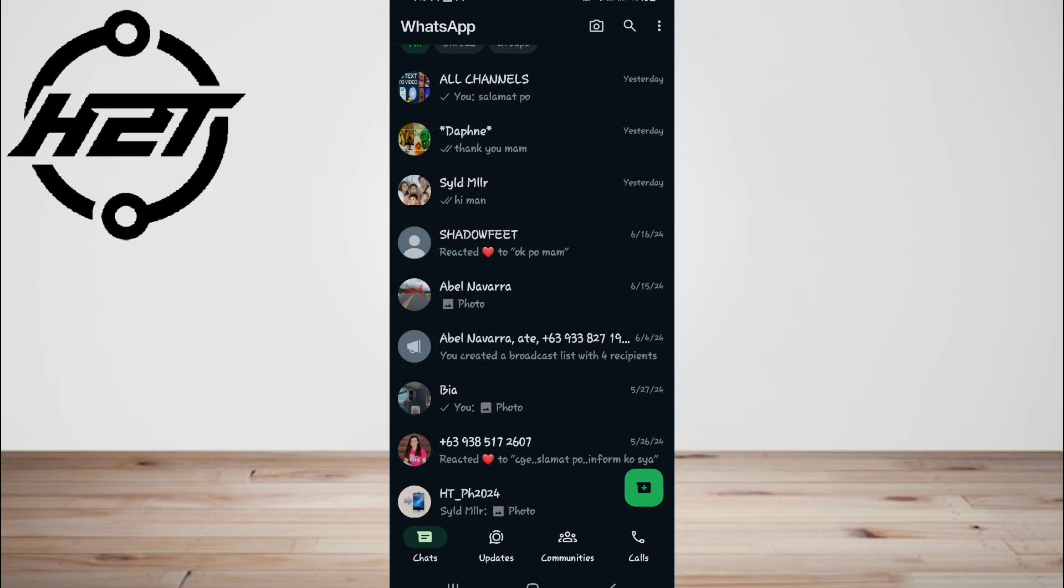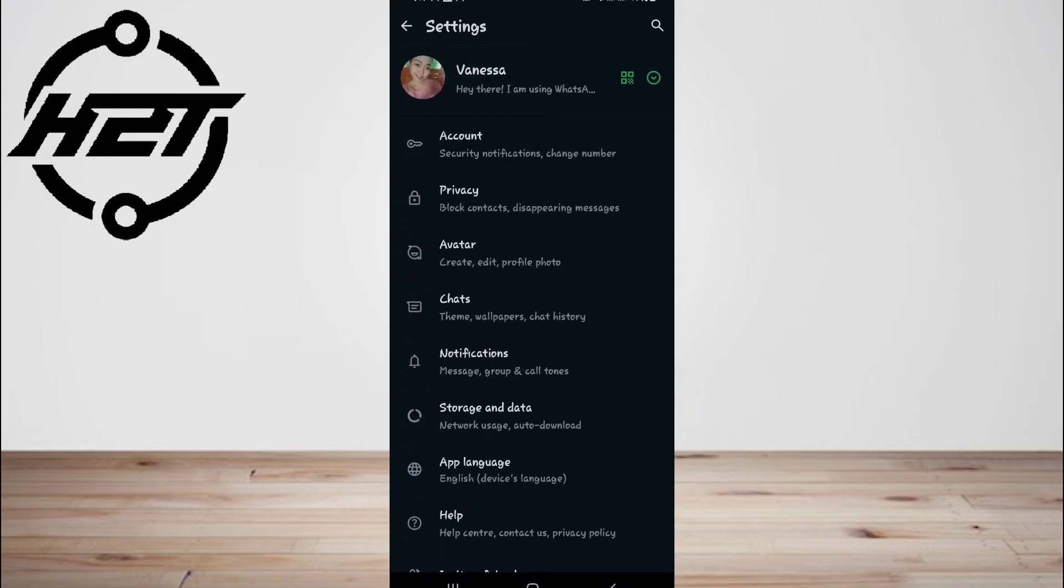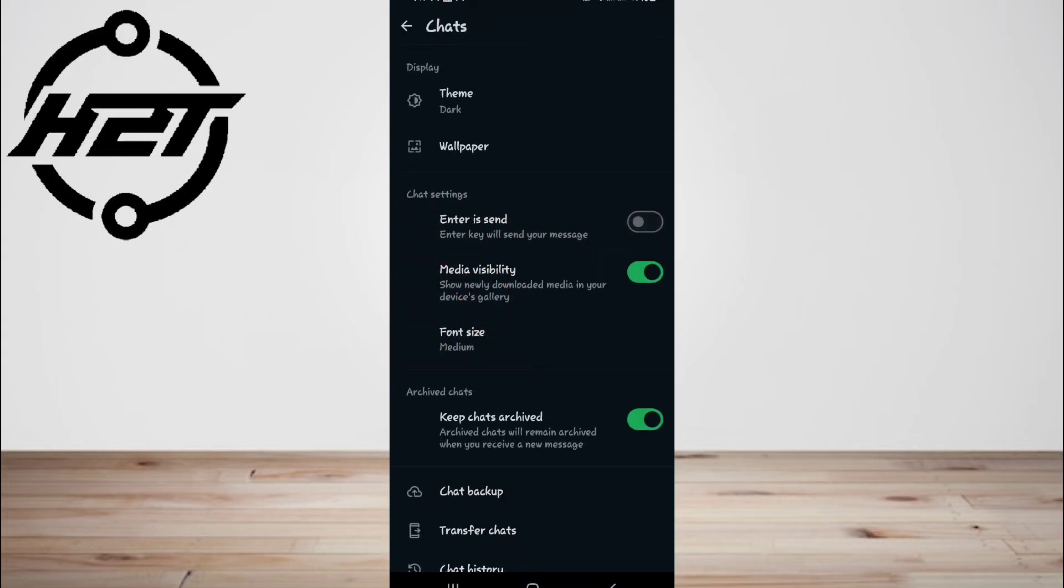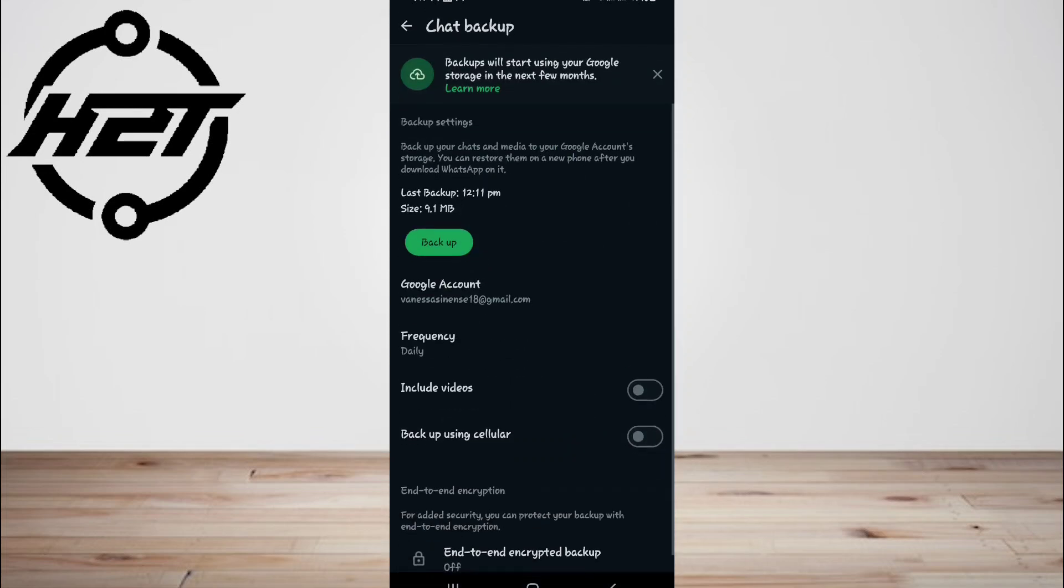Verify that a backup exists of your WhatsApp chat by tapping WhatsApp, then tap on the three dots, and tap on settings.